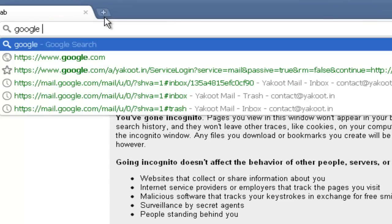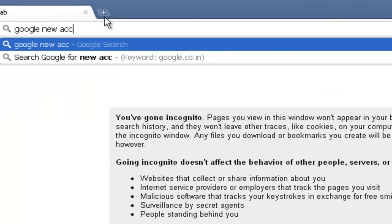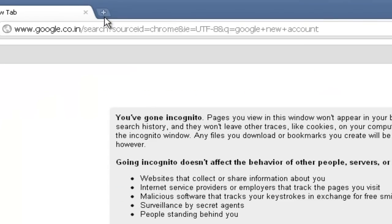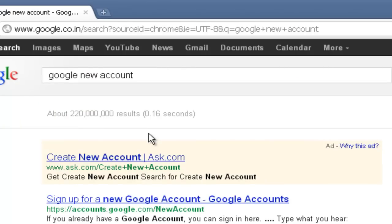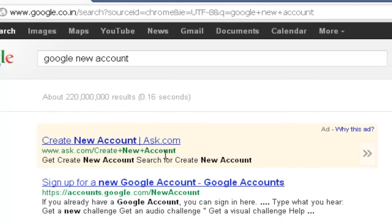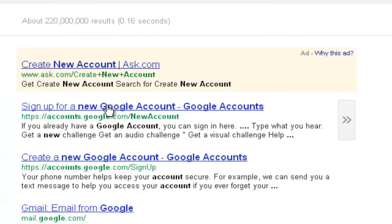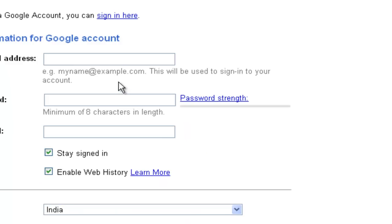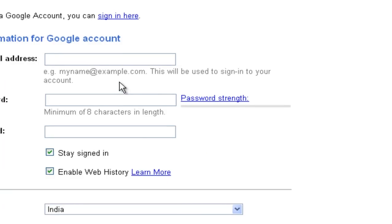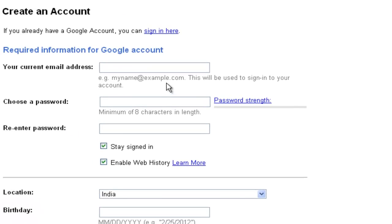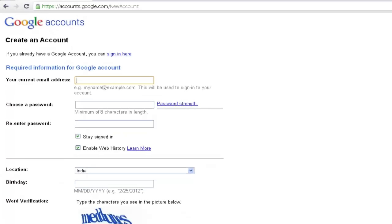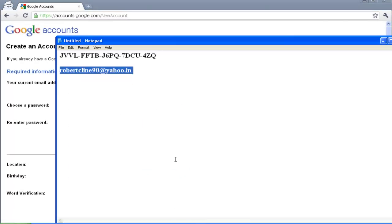In Google type Google new account. So sign up for a new Google account. If you have a Gmail ID you can use it, or else you can create a Google account with some other service provider. Right now I am having a Yahoo Mail ID so I am going to create a Google account.